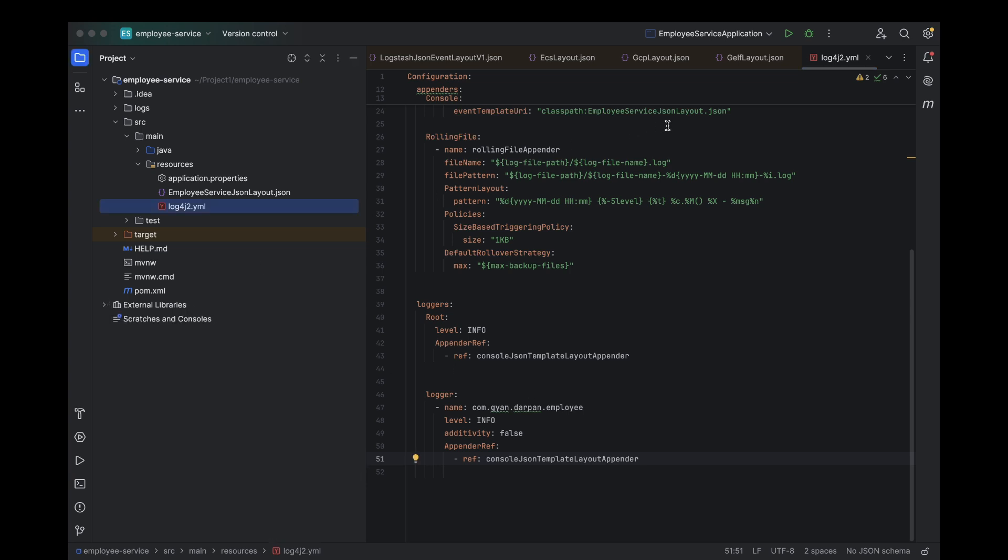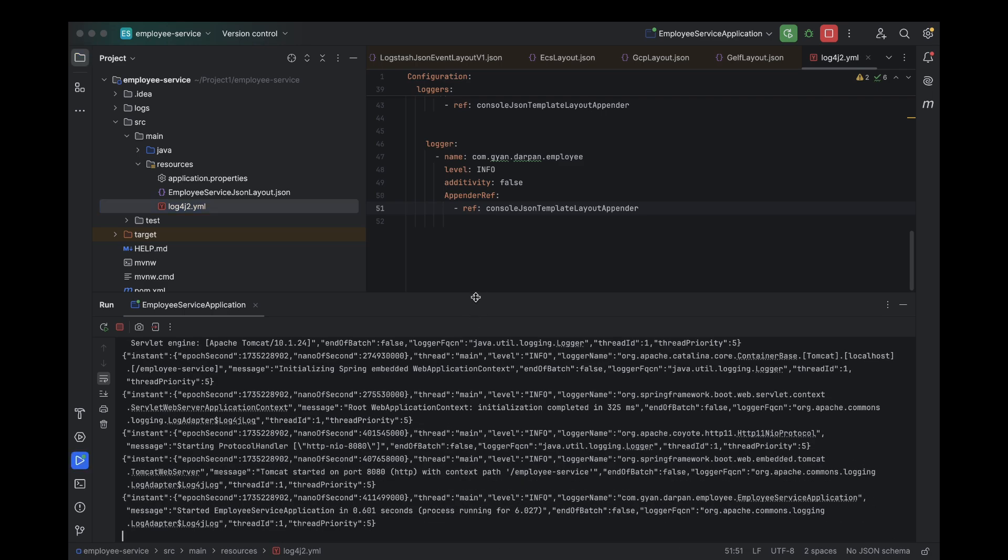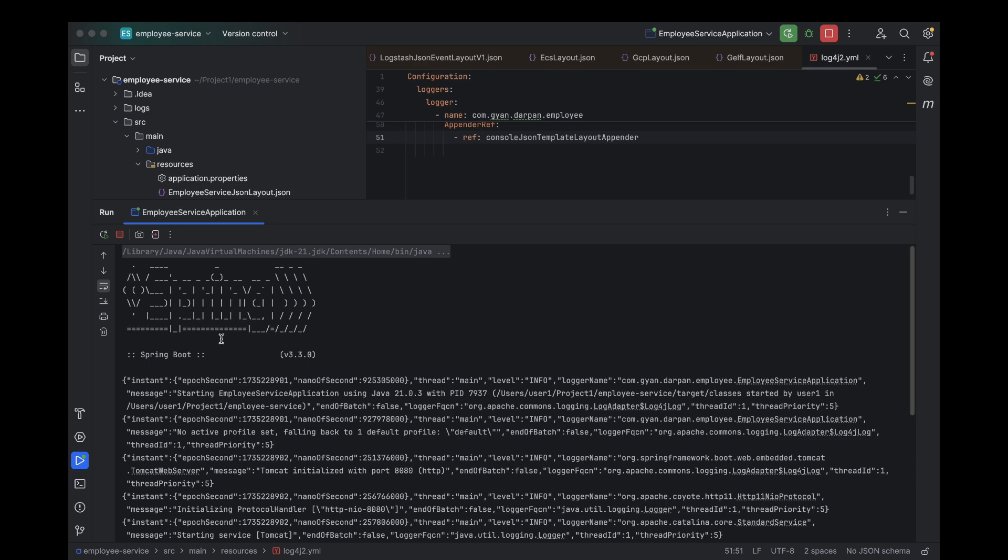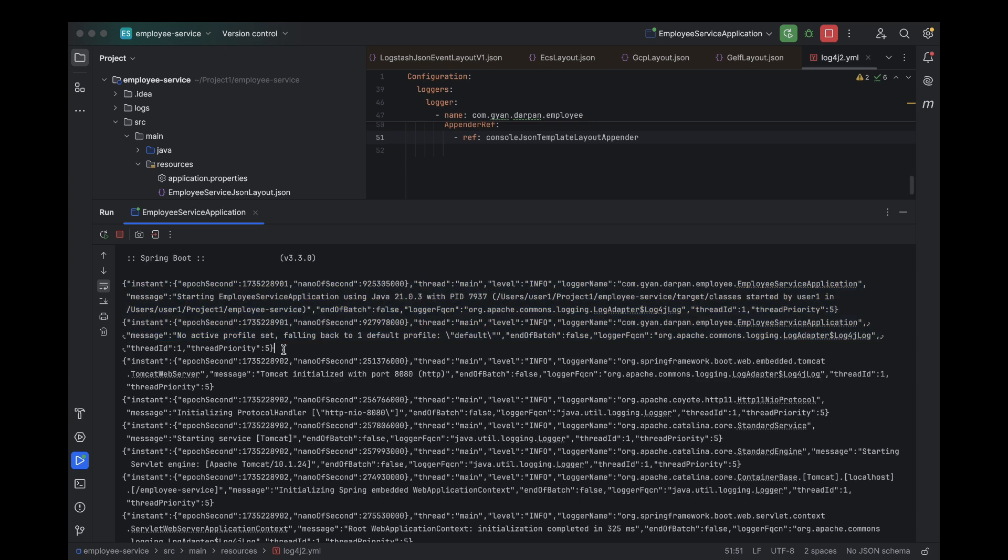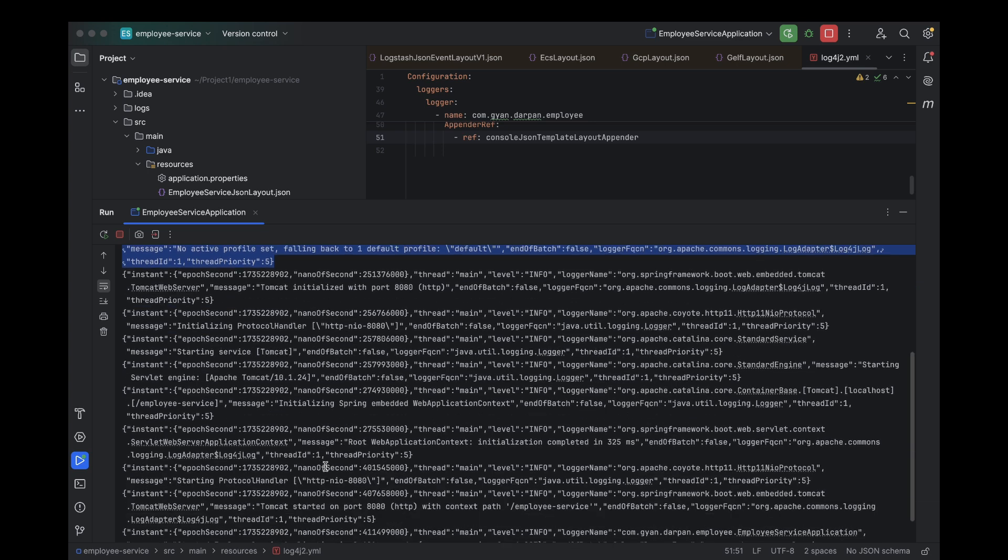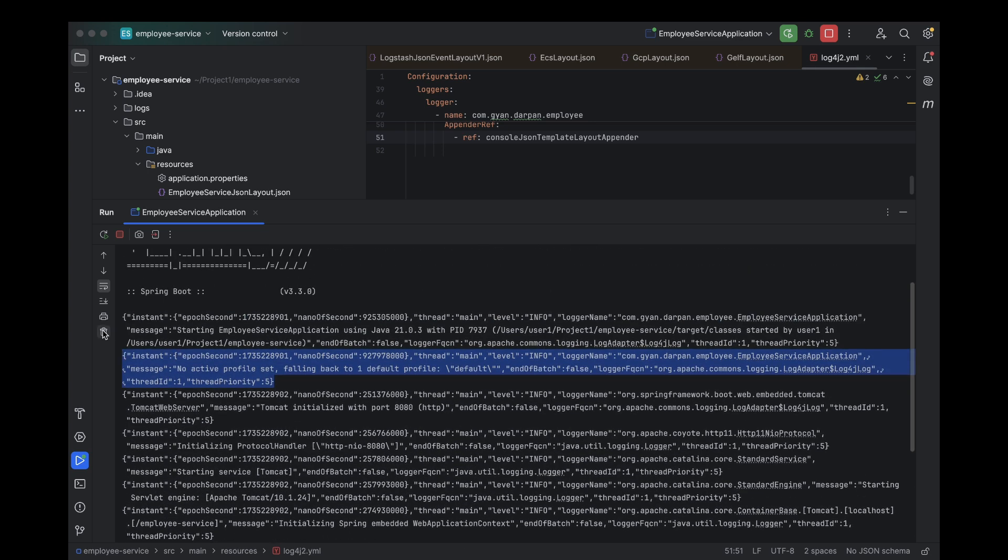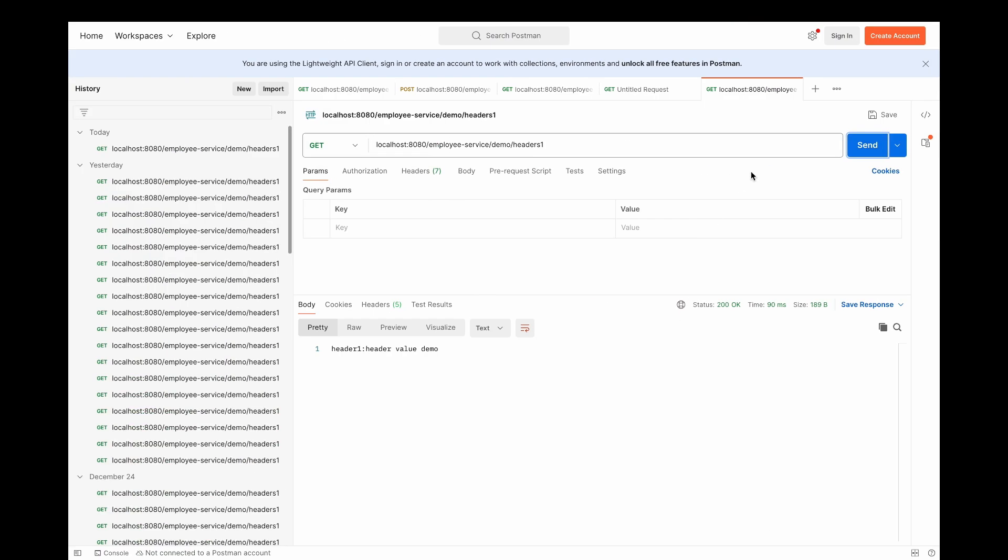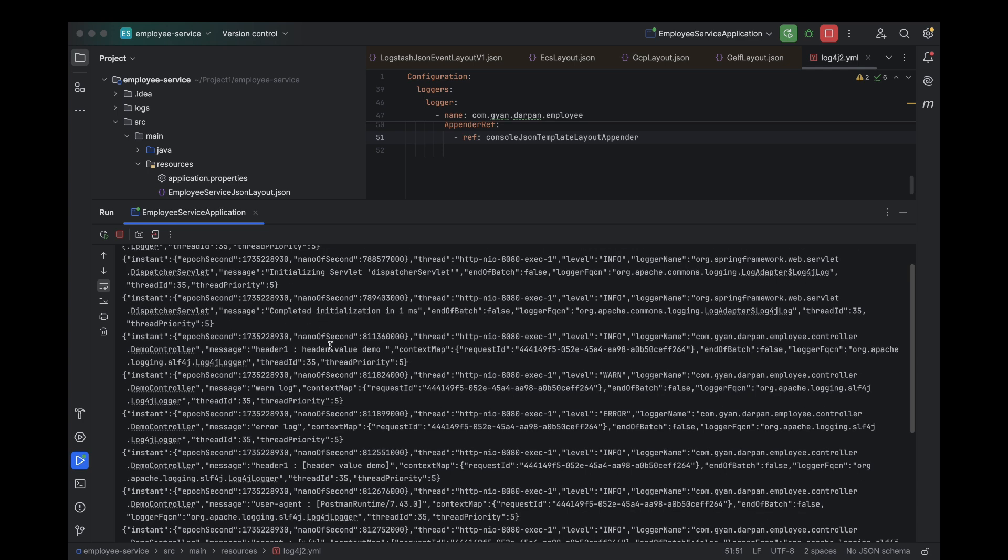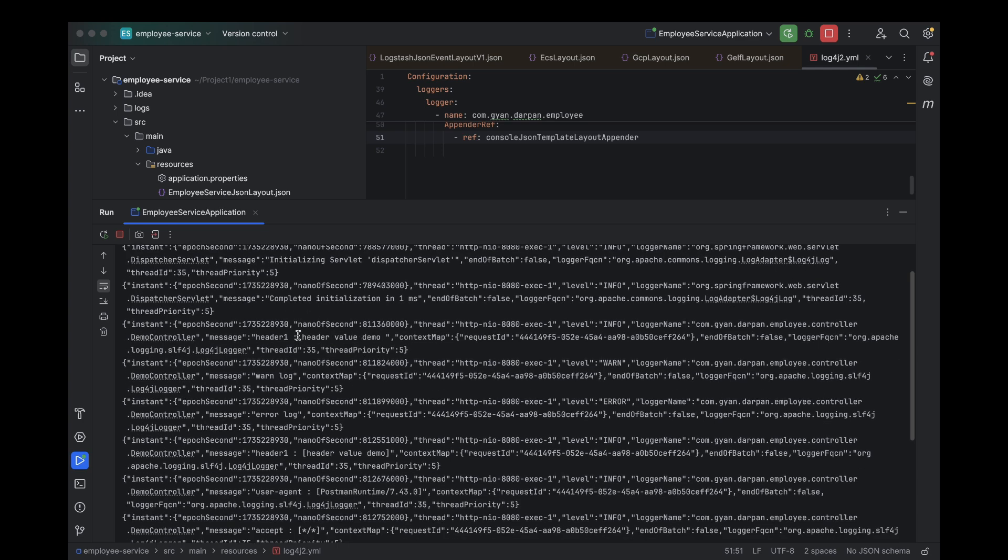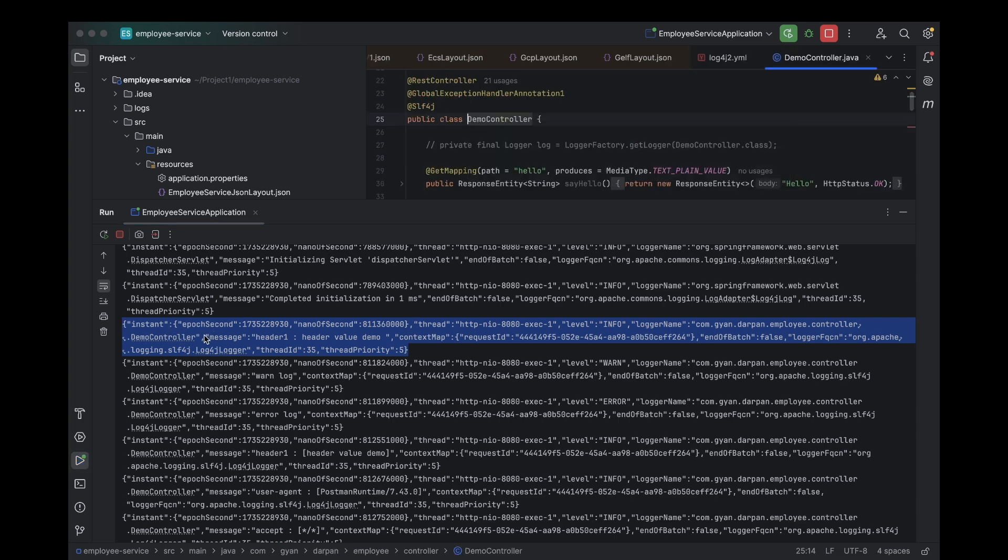All right, let's restart our application now. Great! Now, let's check out the logs. As you can see on my screen, every single line is now formatted in JSON. Now, let's hit our API. As you can see, the logs are printed in JSON format, structured exactly as per the configuration we defined in EmployeeServiceLayout.json. Each log entry contains all the keys we added, making it super easy to track the flow of requests and debug effectively. This format is especially useful for handling large-scale applications and cloud-based deployments.